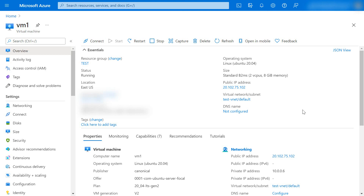Hi friends, welcome to my channel. In this video I am going to show you how we can patch the Ubuntu 20.04 LTS version. I am going to instruct you how we do the patching of the Ubuntu server. Currently I am taking Ubuntu 20.04 LTS, as you can see here, and this server is running on Azure.